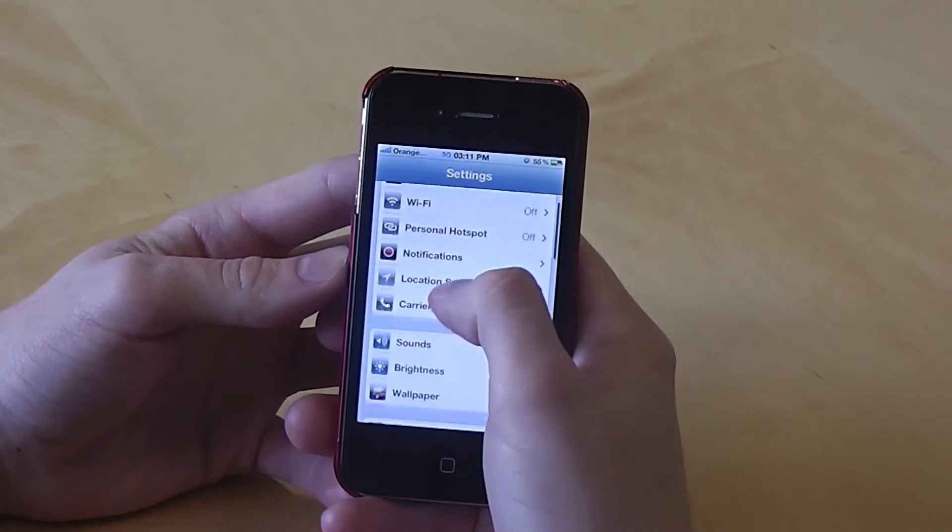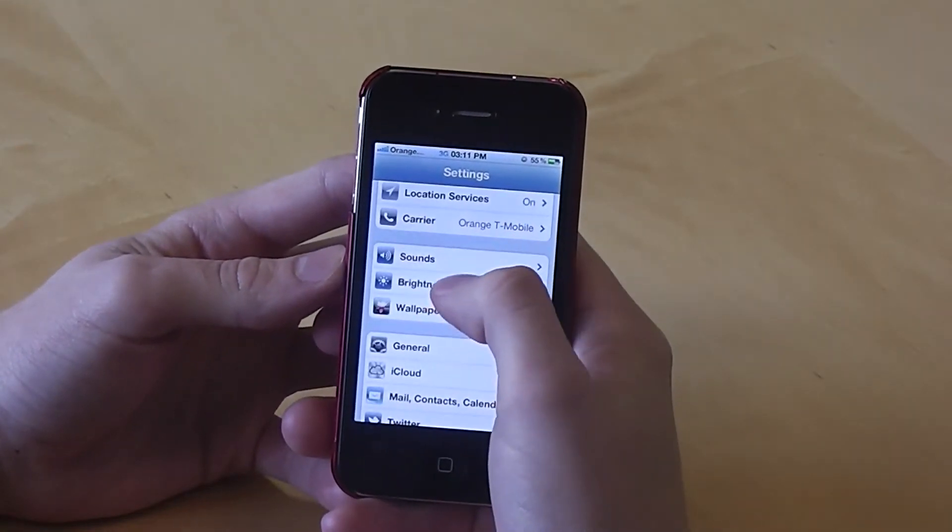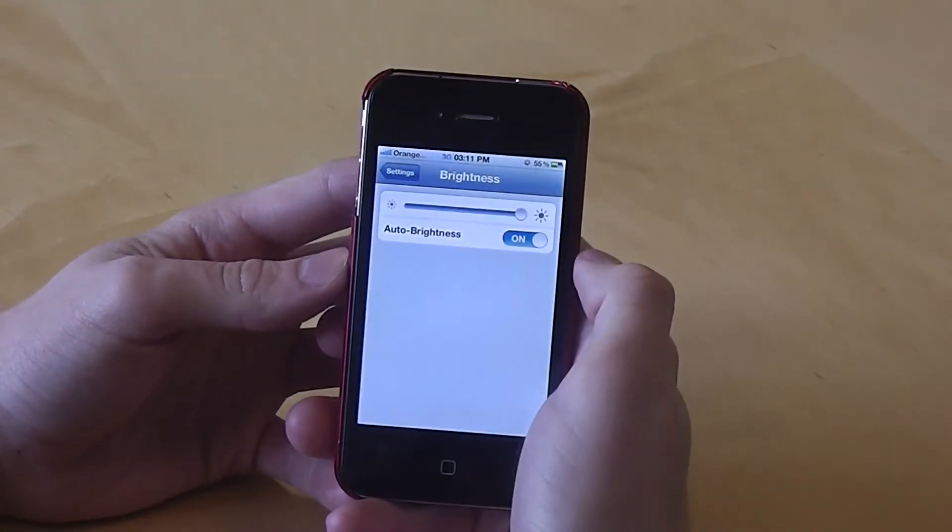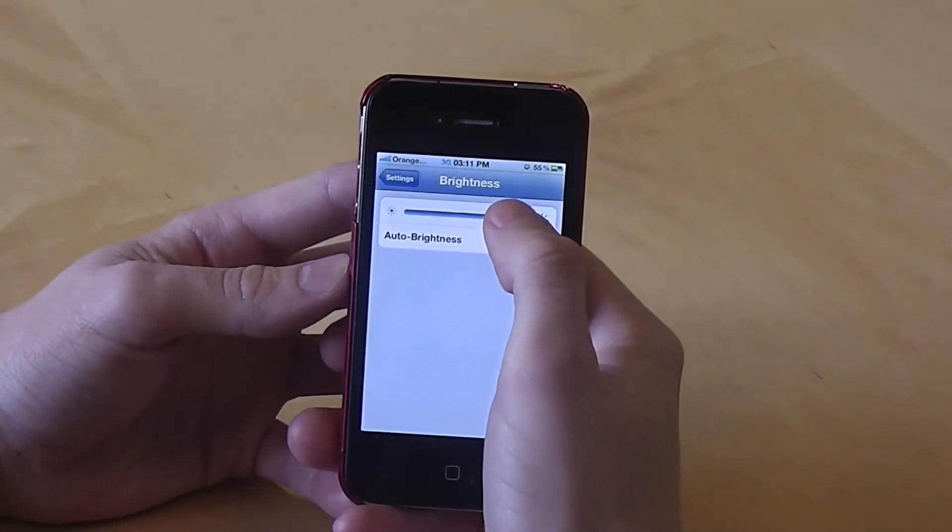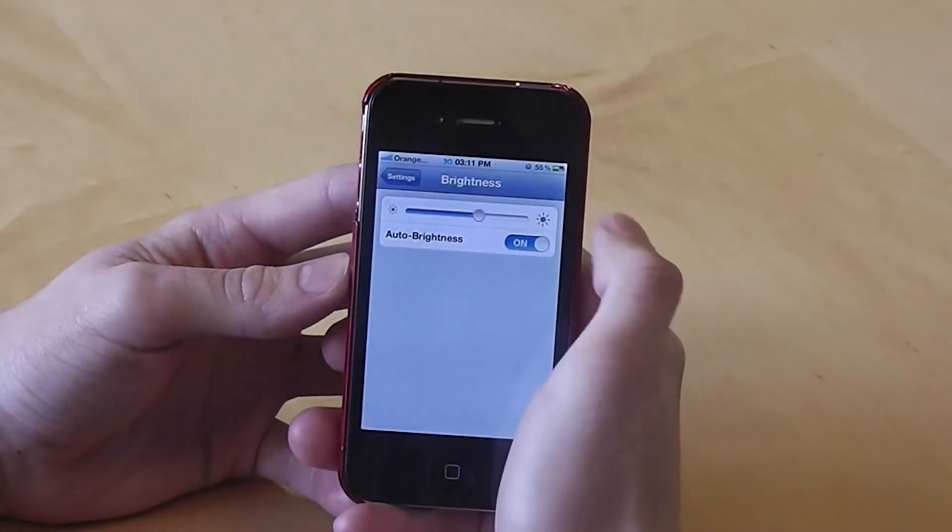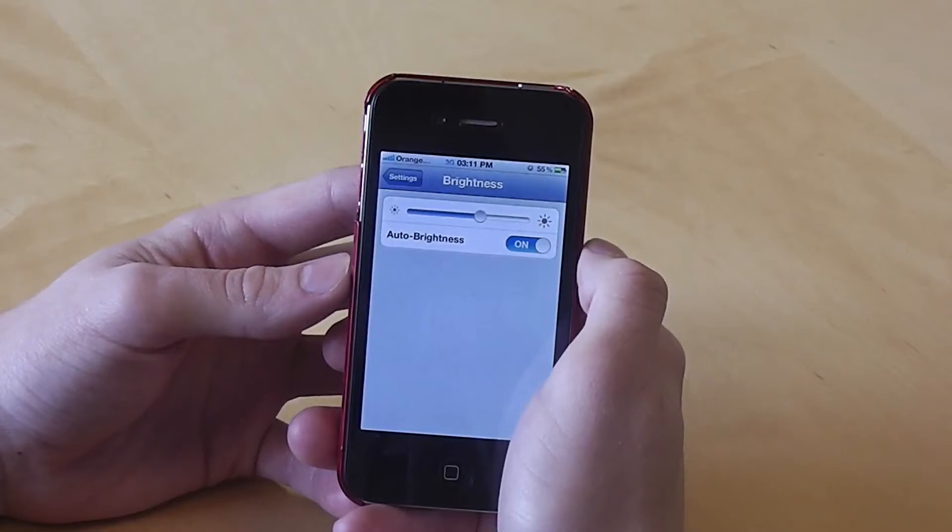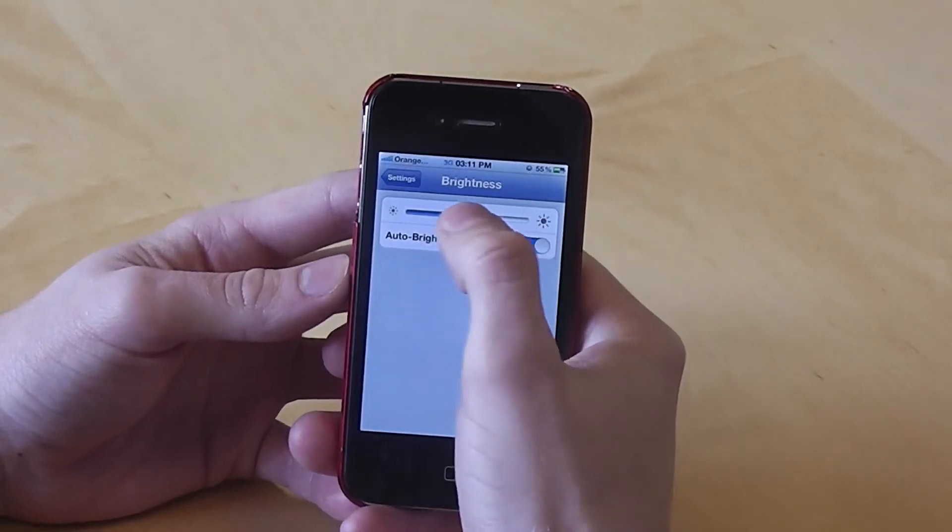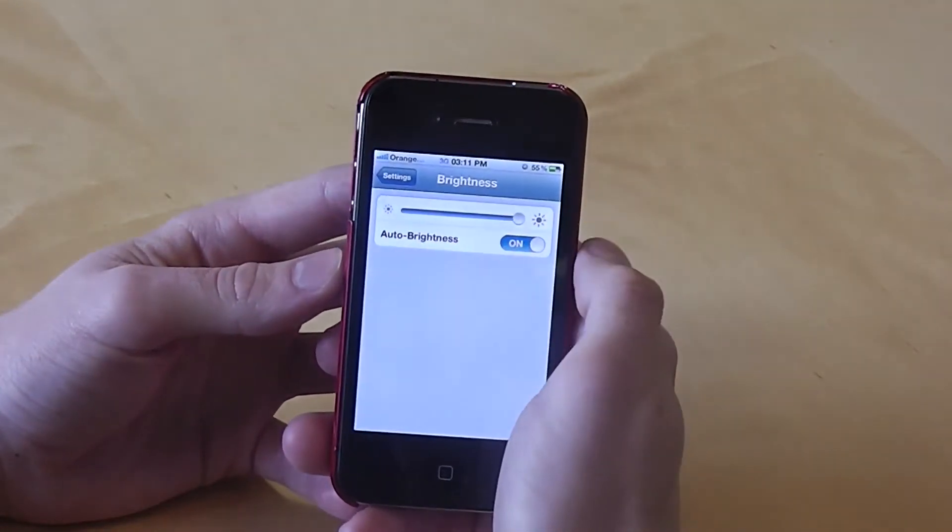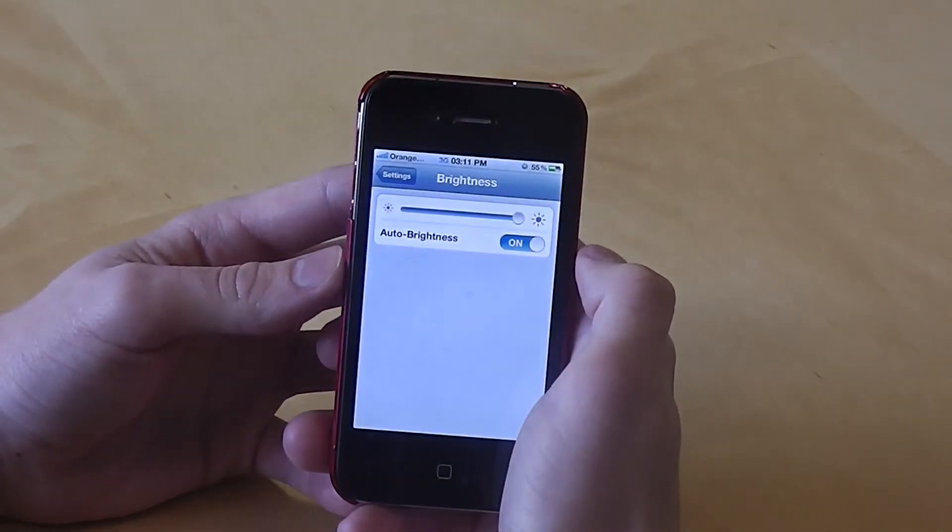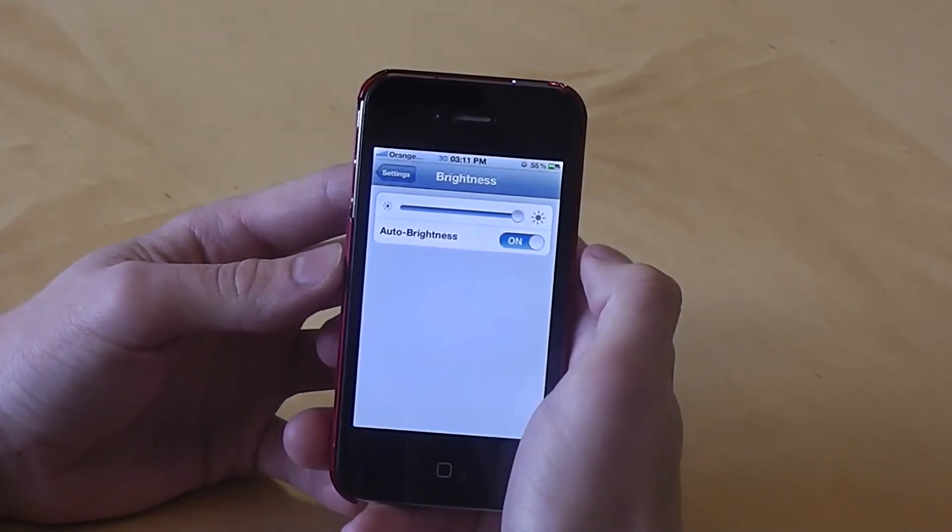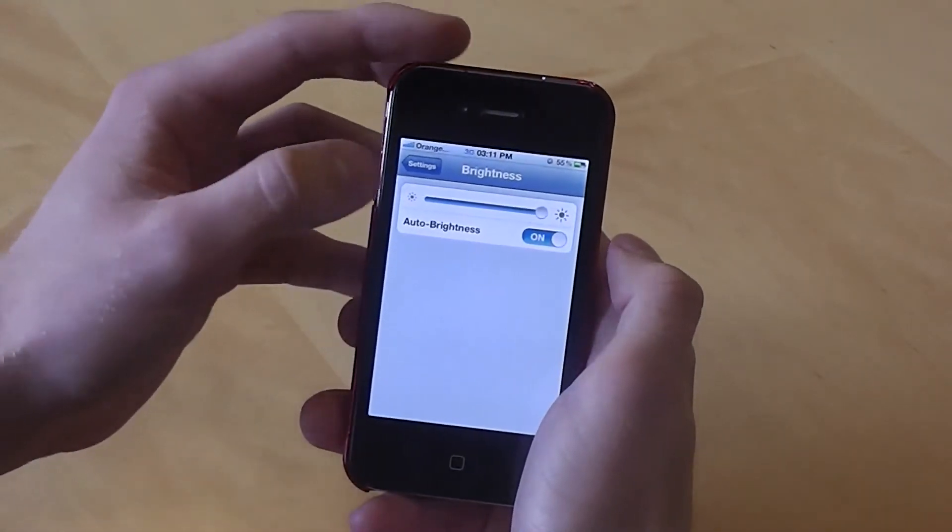Firstly we're going to look at the brightness, so scroll down and select brightness from the menu. You can control the brightness by using this dial here. The lower the brightness, the less battery the iPhone is going to use. You've also got auto brightness. Make sure this is turned on so that the screen adjusts the brightness according to the lighting around.